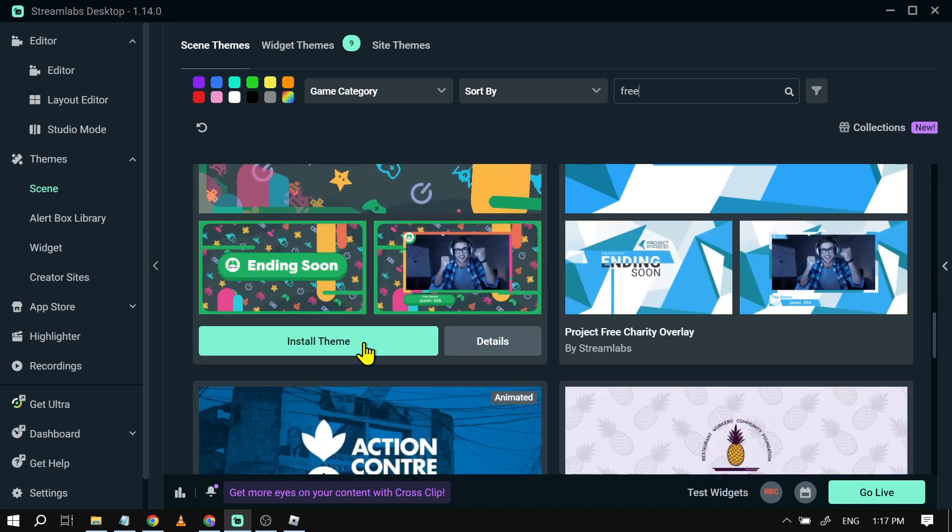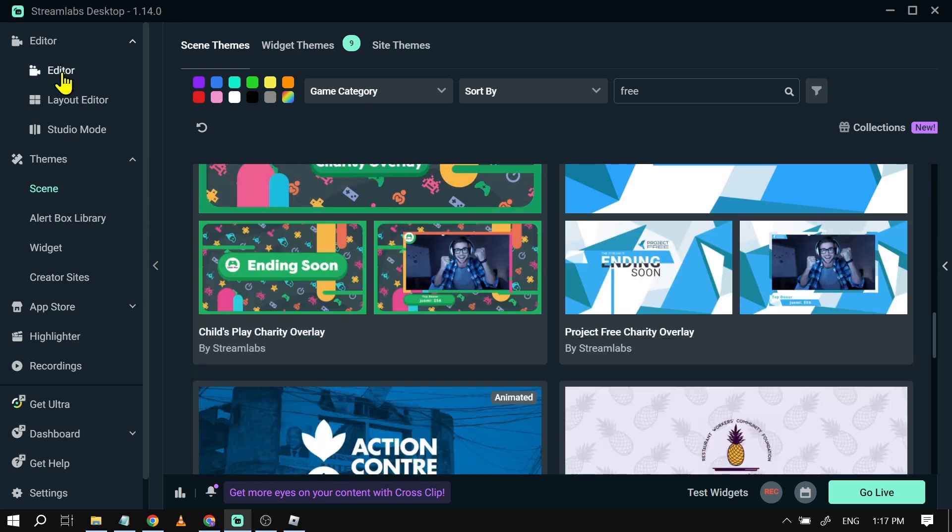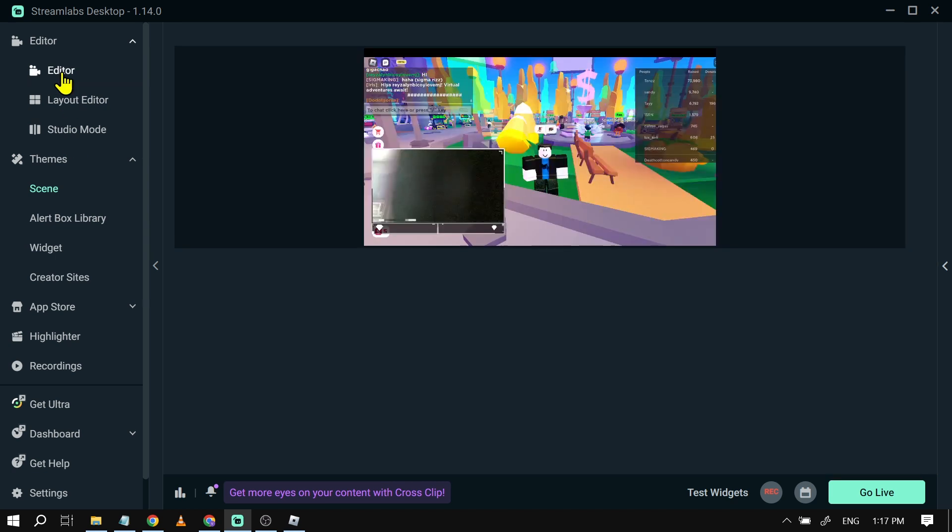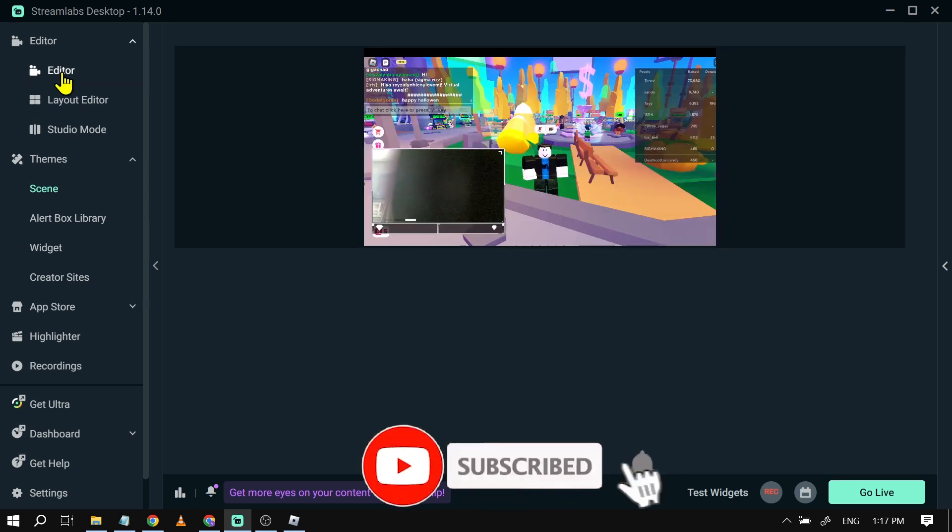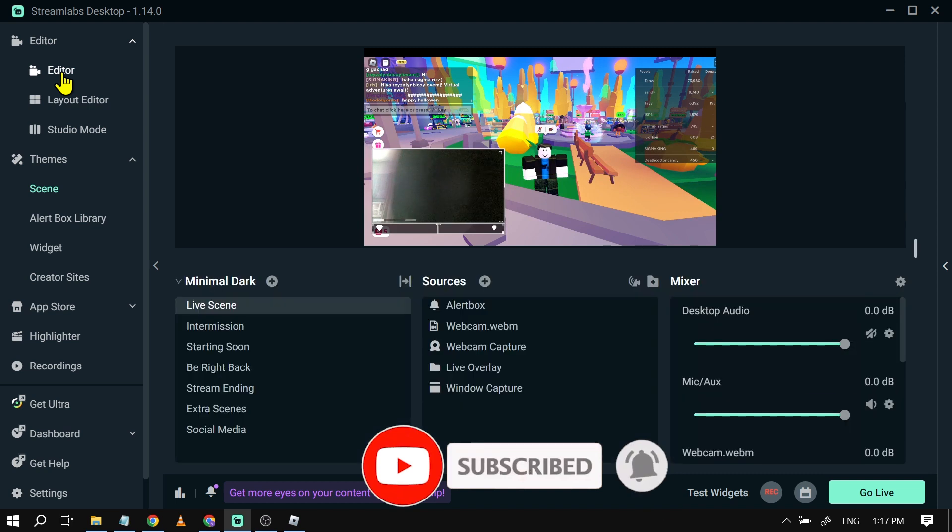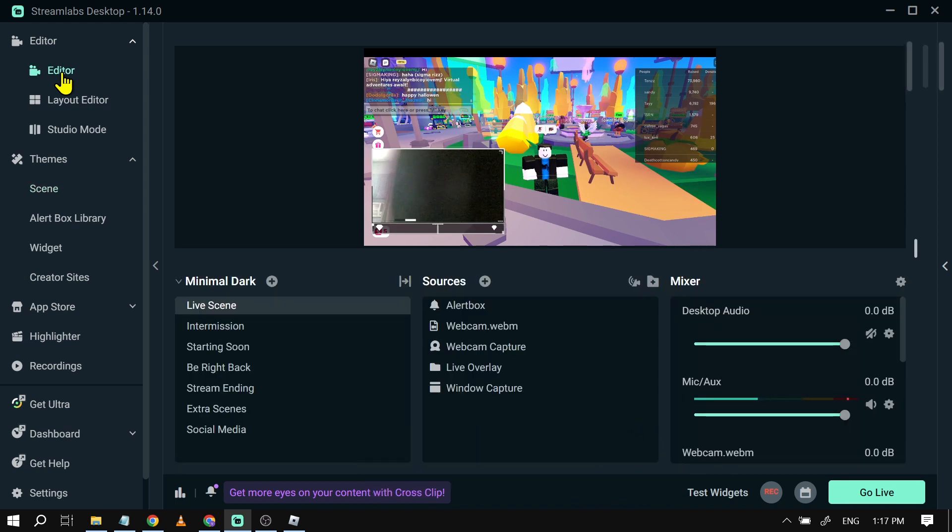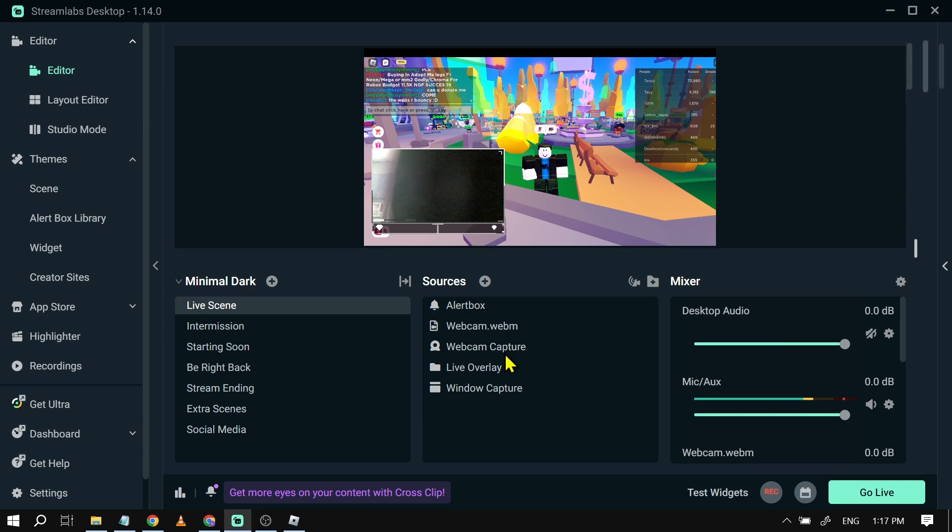Now after installing a theme, all you have to do is go back to the editor, and from this point forward we're going to fix our window capture in order to capture the game that we are going to stream.